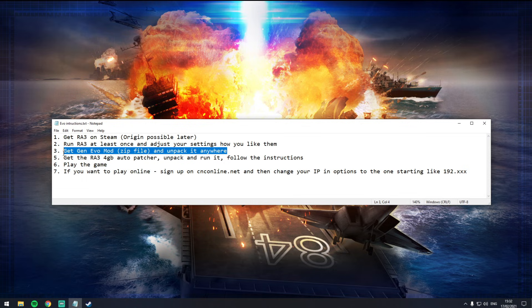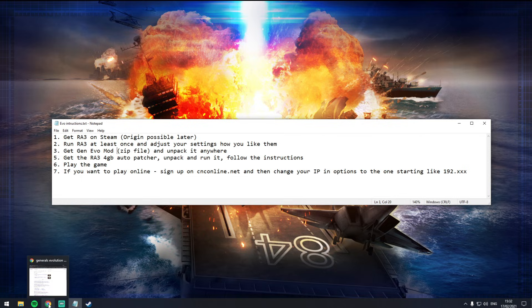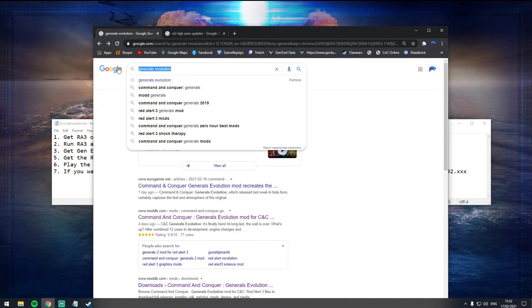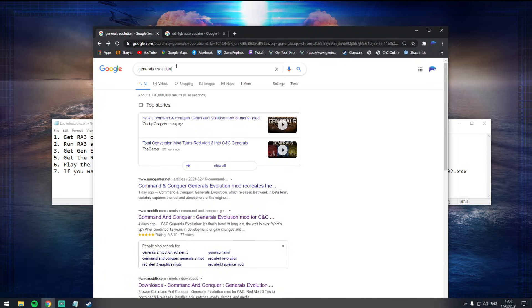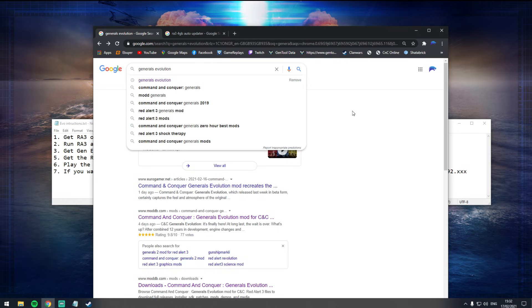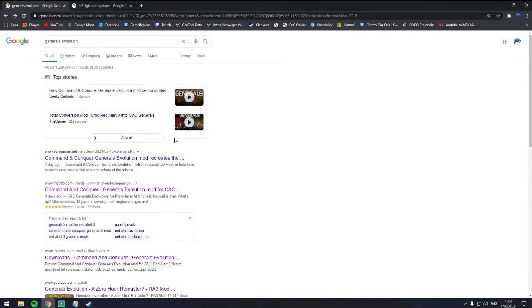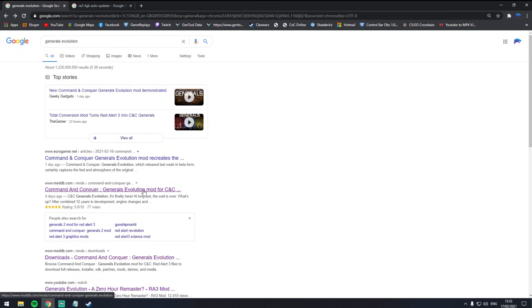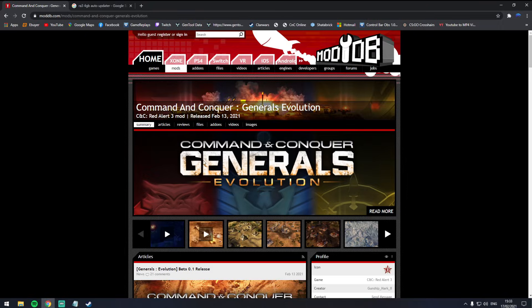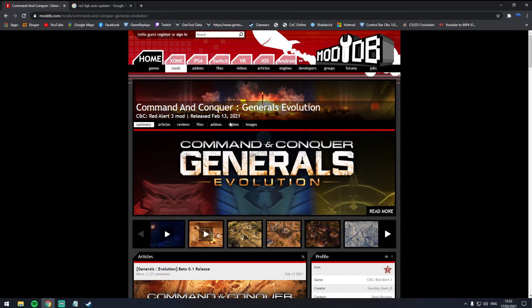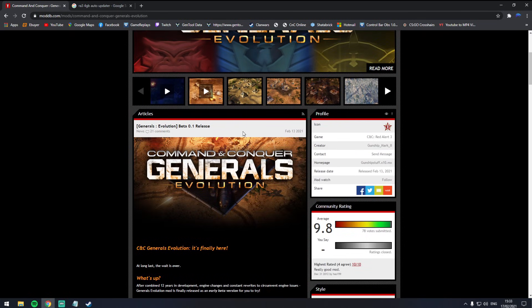Step number three, you need to get the Gen Evo mod, Generals Evolution mod. To do that, you literally just go to Google Chrome or whatever web browser you've got, type in Generals Evolution. You're looking for the website that starts with moddb.com. You can see it there. I've already clicked on it a few times so it's in purple, but it's called moddb.com and it says Generals Evolution mod in the title. You're going to click that and then it's going to take you through to this page.